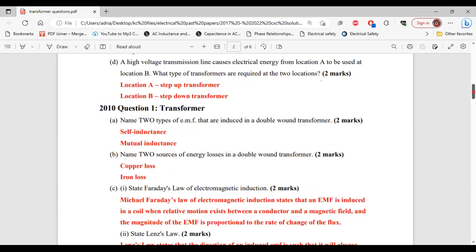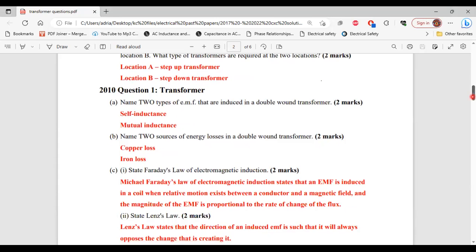Moving on to question one from the 2010 past paper. Part A says: name two types of EMF that are induced in a double wound transformer. The two types are self-inductance and mutual inductance. That's it for part A.